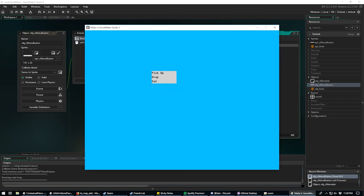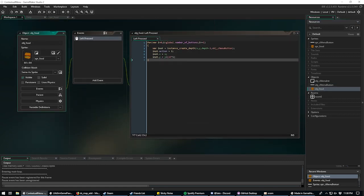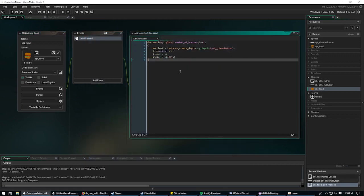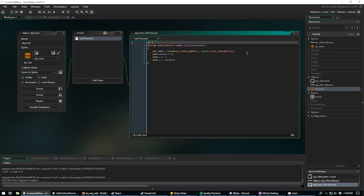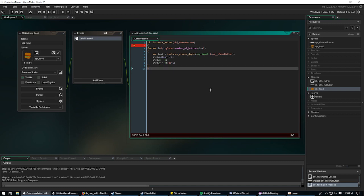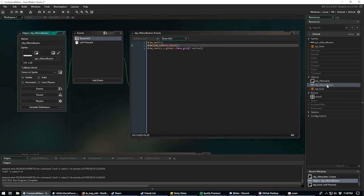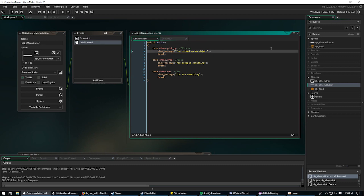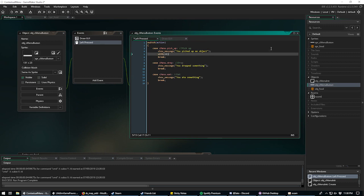The reason it was popping up multiple times is because every click on the food object creates more buttons. Let's add bug fixing. In obj_food's left pressed event we wrap the for loop in: 'if (!instance_exists(obj_c_menu_button))' so we only create the menu if one doesn't already exist.